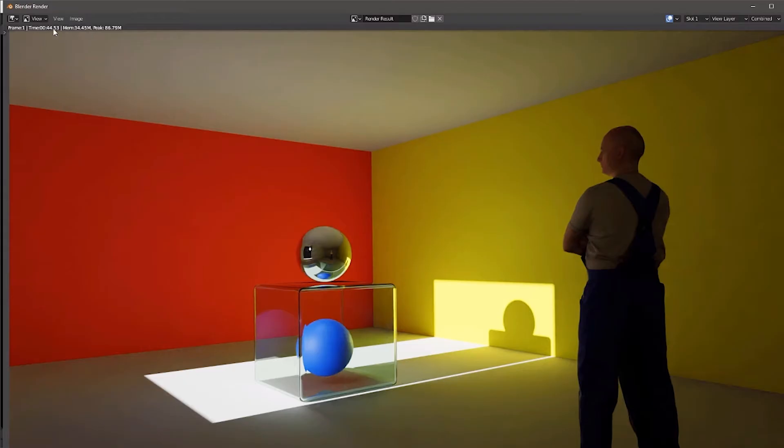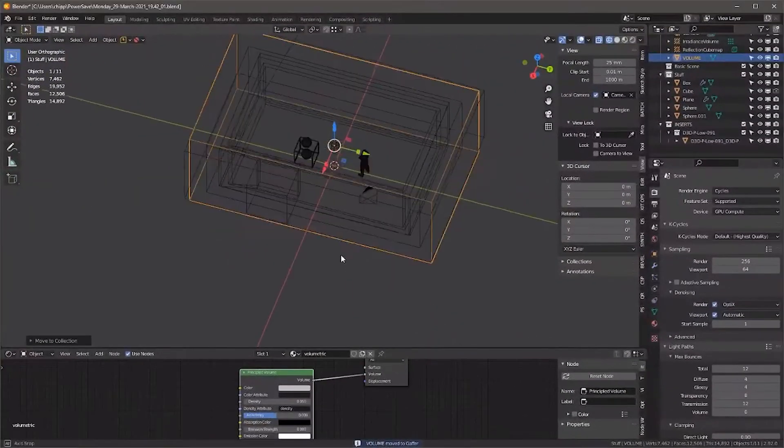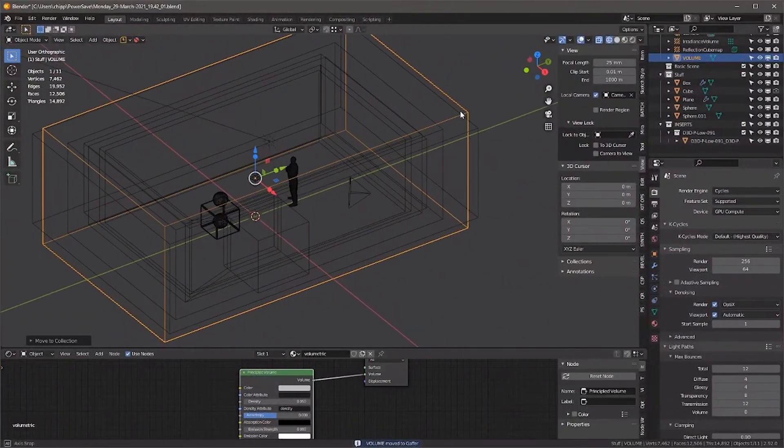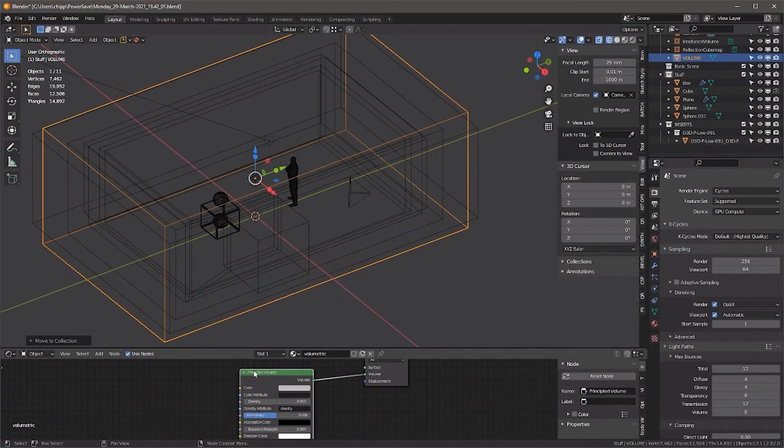It allows you to have renders at double the speed of the baseline Cycles rendering process because it uses smart optimization presets. It can do this while maintaining the image quality and reducing noise as well.